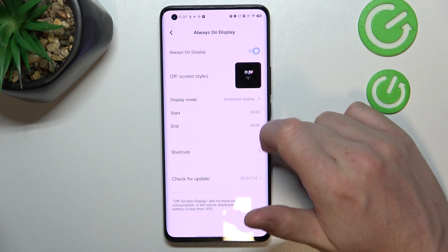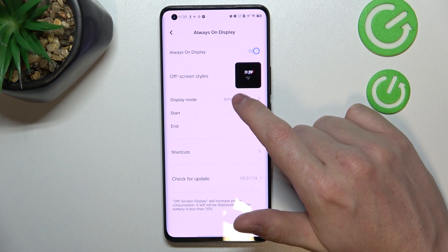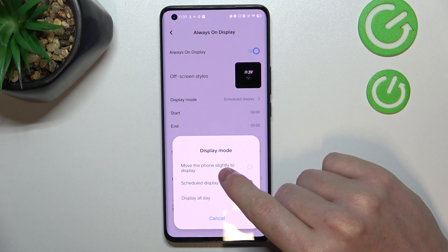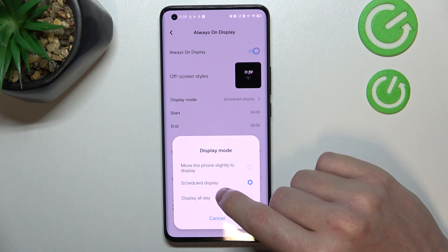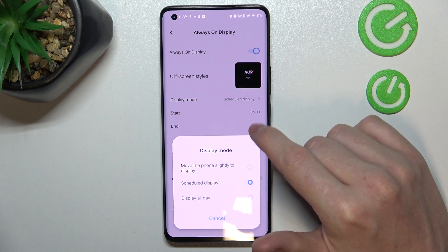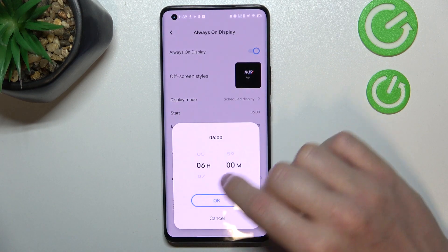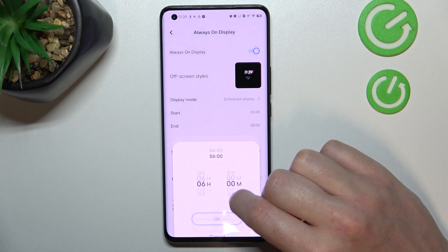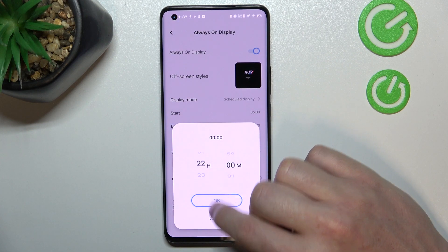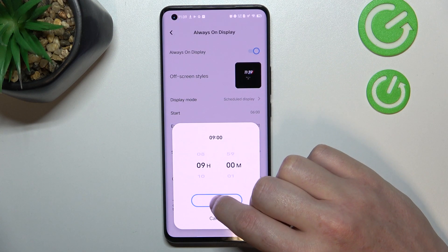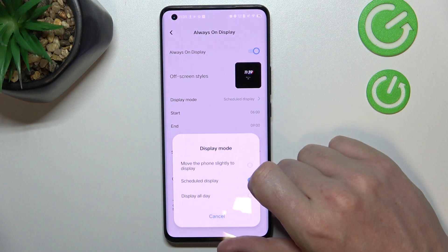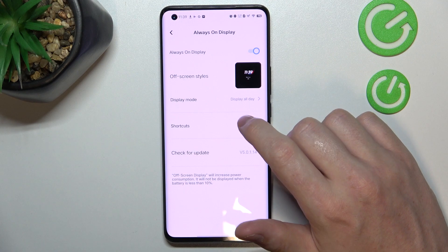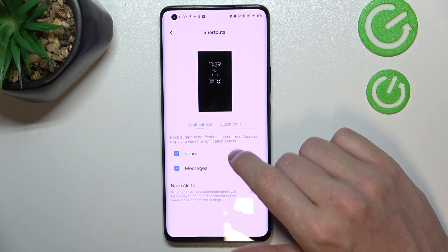From here we can change view options. The first one is Display Mode, and right here you'll be able to change the setting to move the phone slightly to display it, schedule a display for a specific time — for example, set it to start at 6 hours and end at 9 — or display it all day.